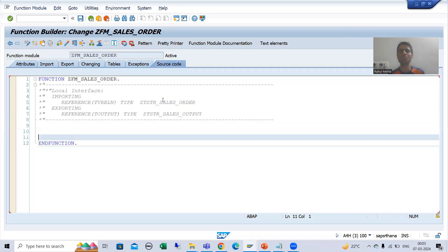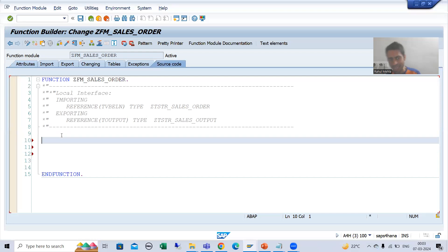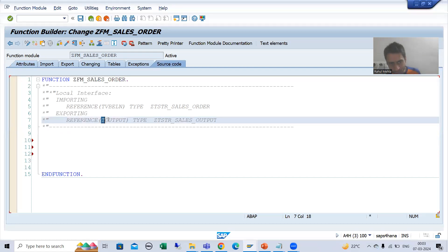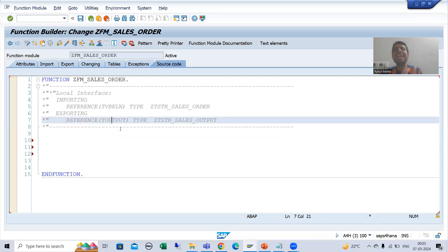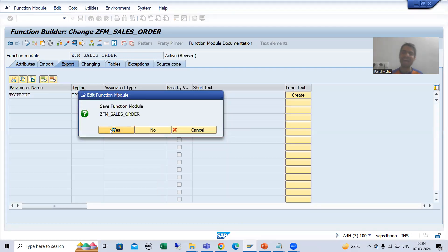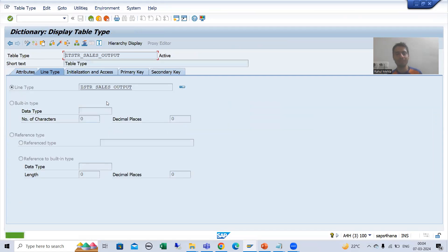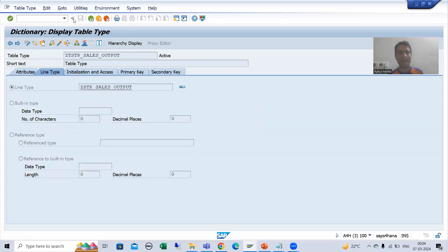Now I will write the logic in the source code tab. I will fetch the data from table VBAK and pass it to the internal table. The output is an internal table of four columns — we created a structure with four columns: VBELN, ERDAT, ERZDT, ERNOW. I will fetch the data and pass it to this export parameter.